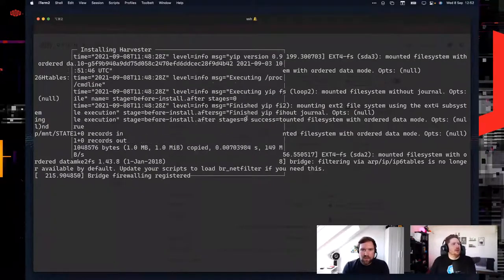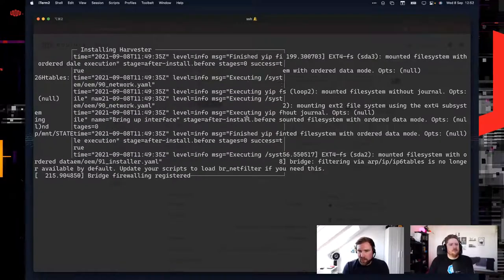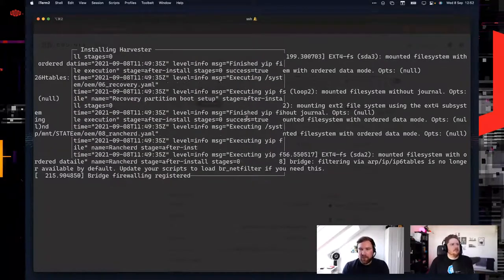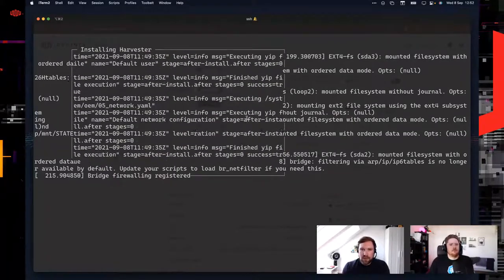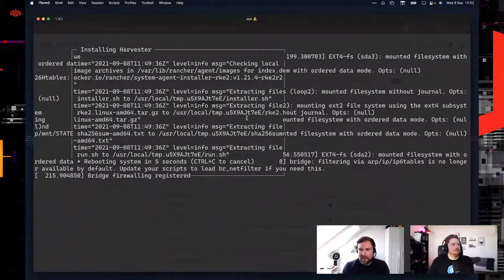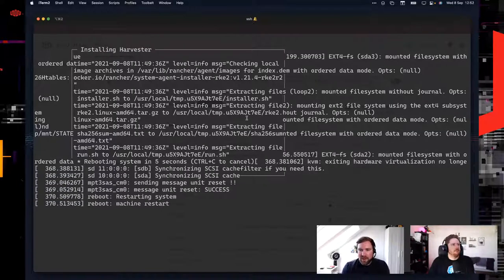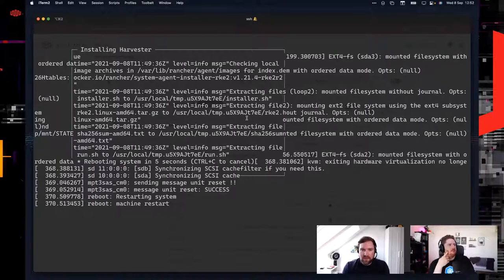That's the same with storage. Longhorn as a storage system will store all your data for all your VMs and volumes multiple times inside your cluster. If you have three servers in Harvester, it will store it three times. That means if you lose a server or power one off, you still have all your data and don't lose it.